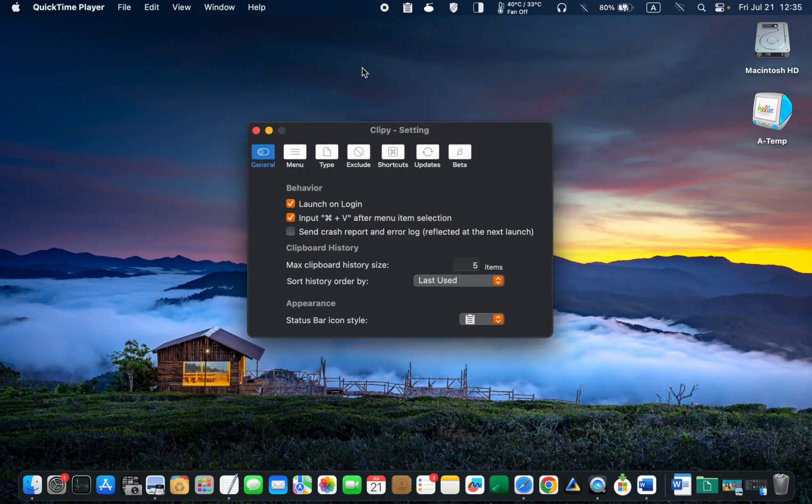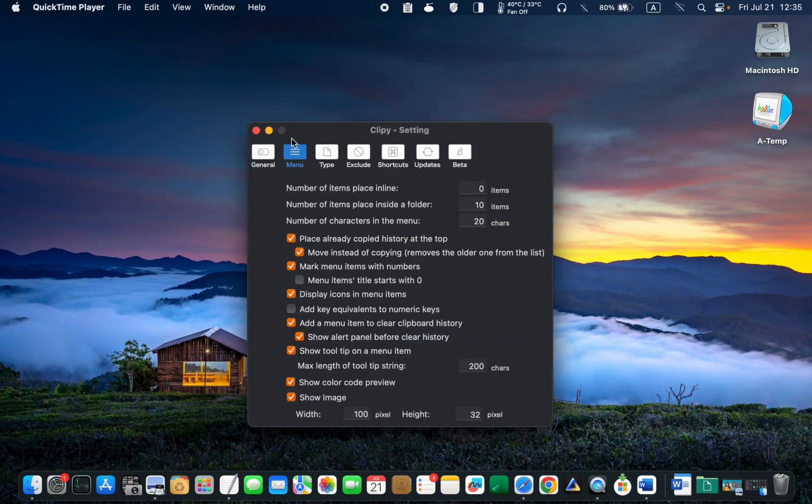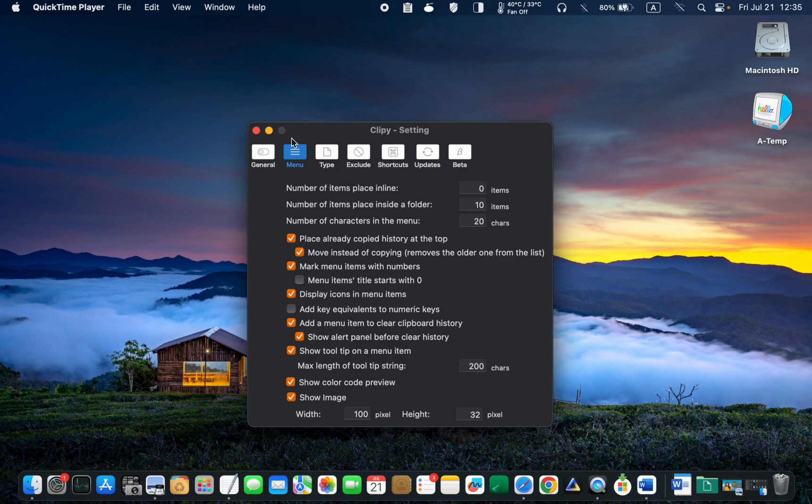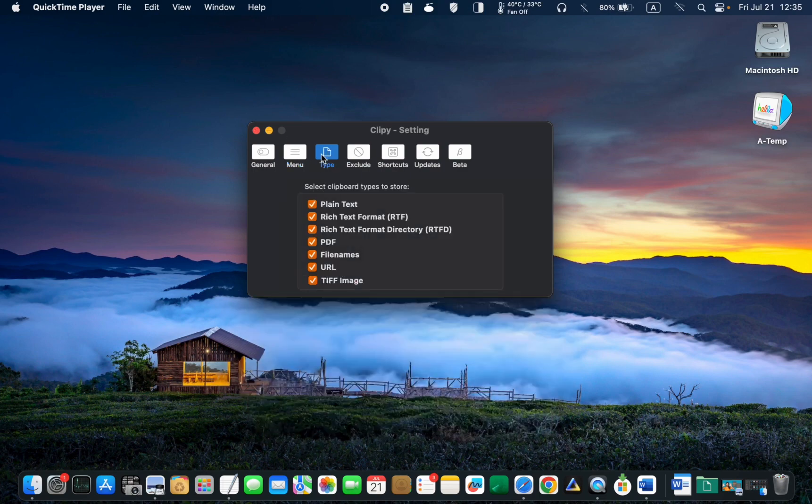Next, select the menu tab. No need to make any changes here. I am happy with the default settings. Now, click the type tab. Leave the default settings unchanged.